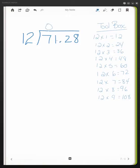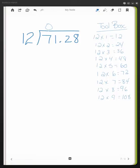Then move over to 71. If I have 71, how many groups of 12 can I get? Well that's a little bit too high.